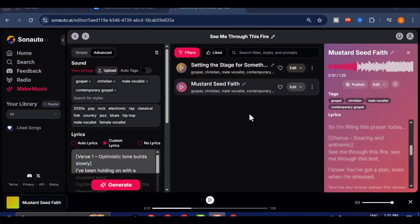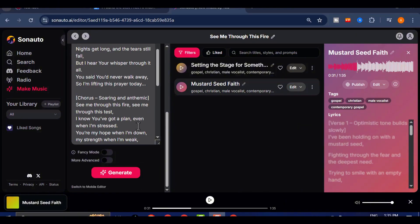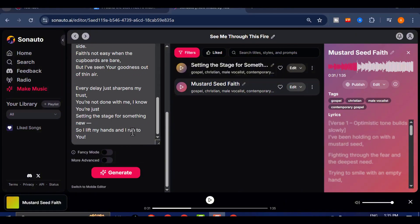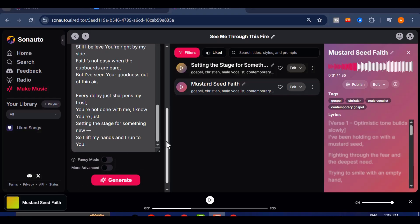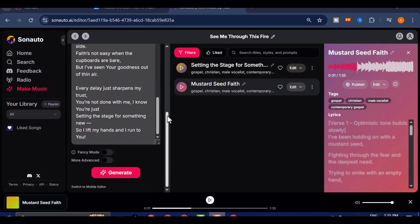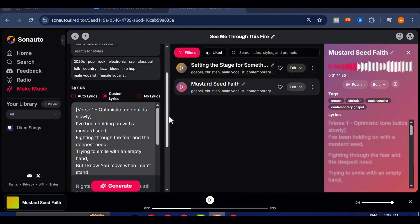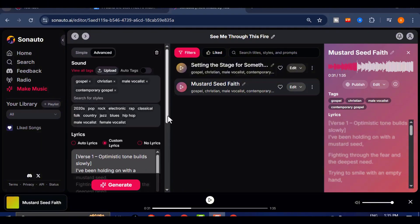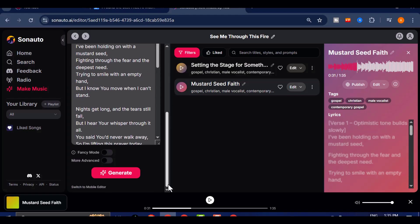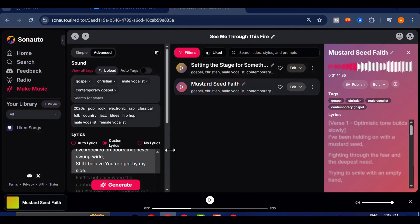And here's something I didn't expect. When Sonato AI renders the vocals, there are moments when it sounds uncannily like the referenced artist's actual voice. It's eerie in the most fascinating way. This isn't just inspired by the artist. It occasionally mimics their tone, cadence, and delivery almost perfectly. As amazing as that is, let's be responsible with how we use this feature.